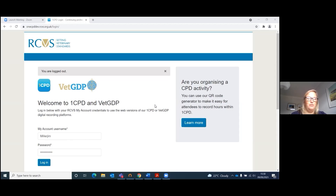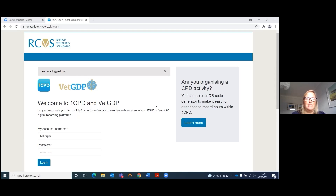Hello, my name is Britta Crawford. I work for the RCVS in the Education Department. Today I'm going to take you through the VET GDP ePortfolio from the graduate's point of view.